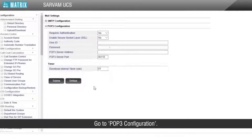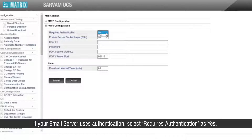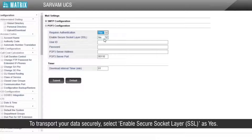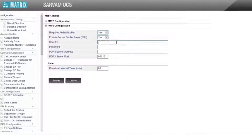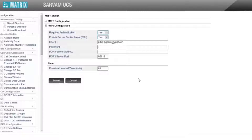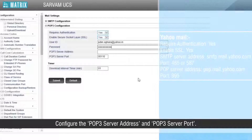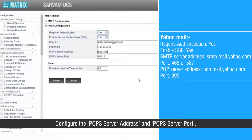Go to POP3 configuration. If your email server uses authentication, select 'requires authentication' as yes. To transport your data securely, select 'enable secure socket layer SSL' as yes. Configure the POP3 server address and POP3 server port.